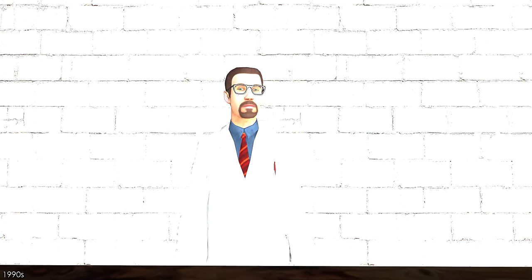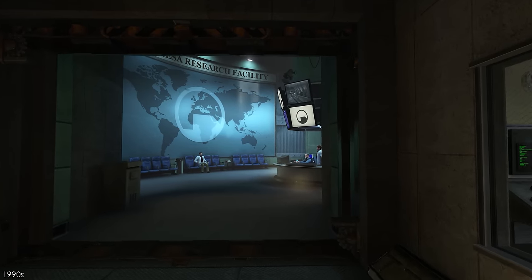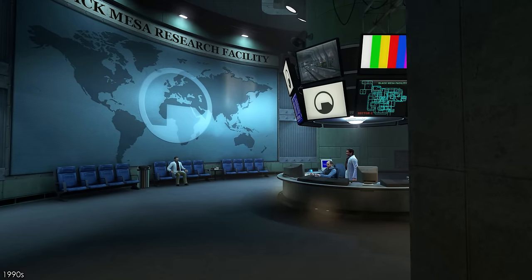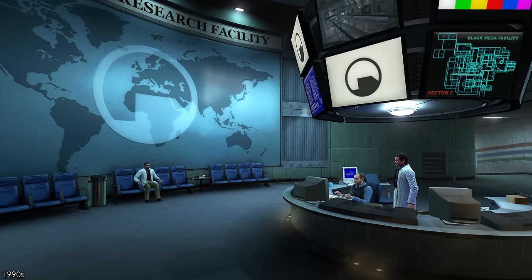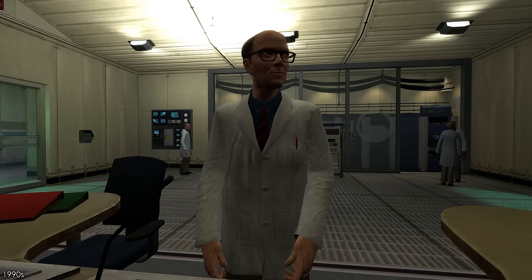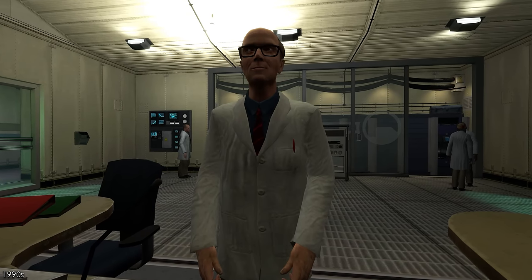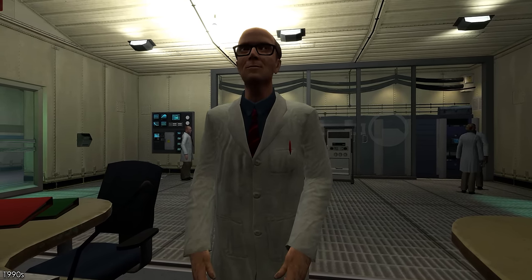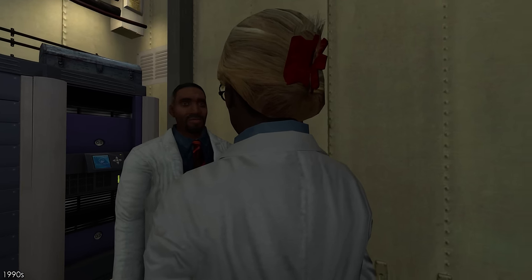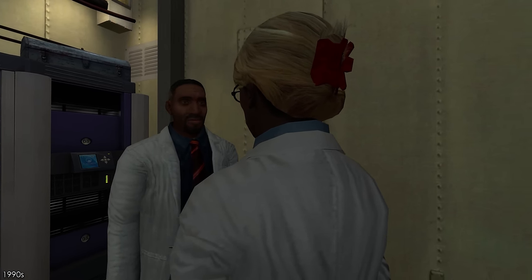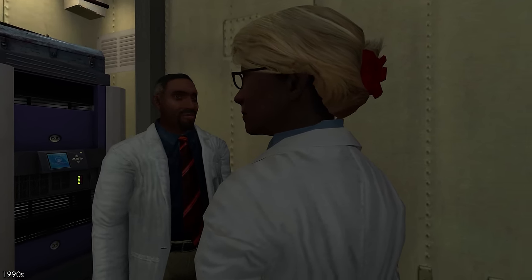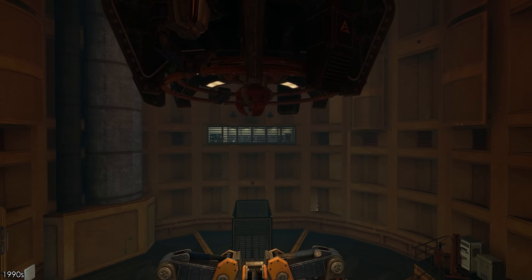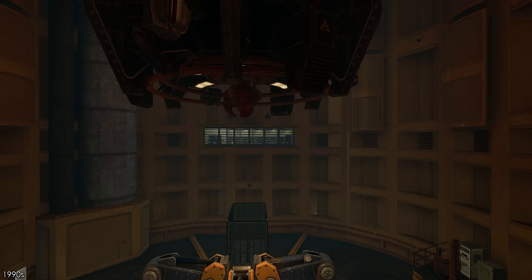Over in Black Mesa, Gordon's old mentor Dr. Kleiner was offered a position with the anomalous materials team, where he could put his knowledge on teleportation to use. Isaac worked with other great minds on the team, most notably Dr. Eli Vance, Dr. Richard Keller, and Dr. Arnie Magnusson.